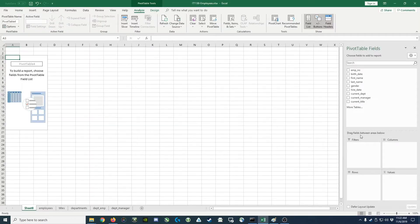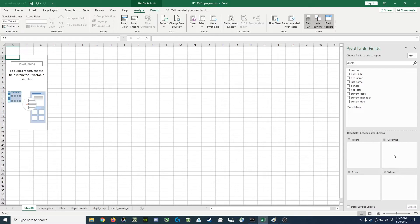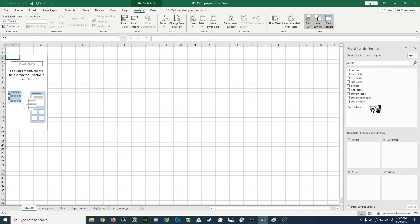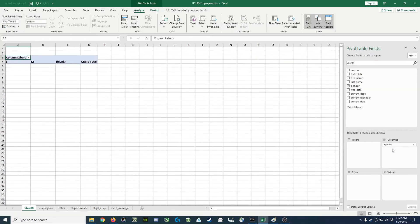So you'll notice in the bottom right, it has rows, columns, and values. Those correspond to the rows in the summary, the columns, and then the values correspond to the middle of the table. So we want each of our columns to represent gender. So we're going to grab the gender field and drop it into the columns. You'll see that it adds a column for each of the genders and for where it's left blank.